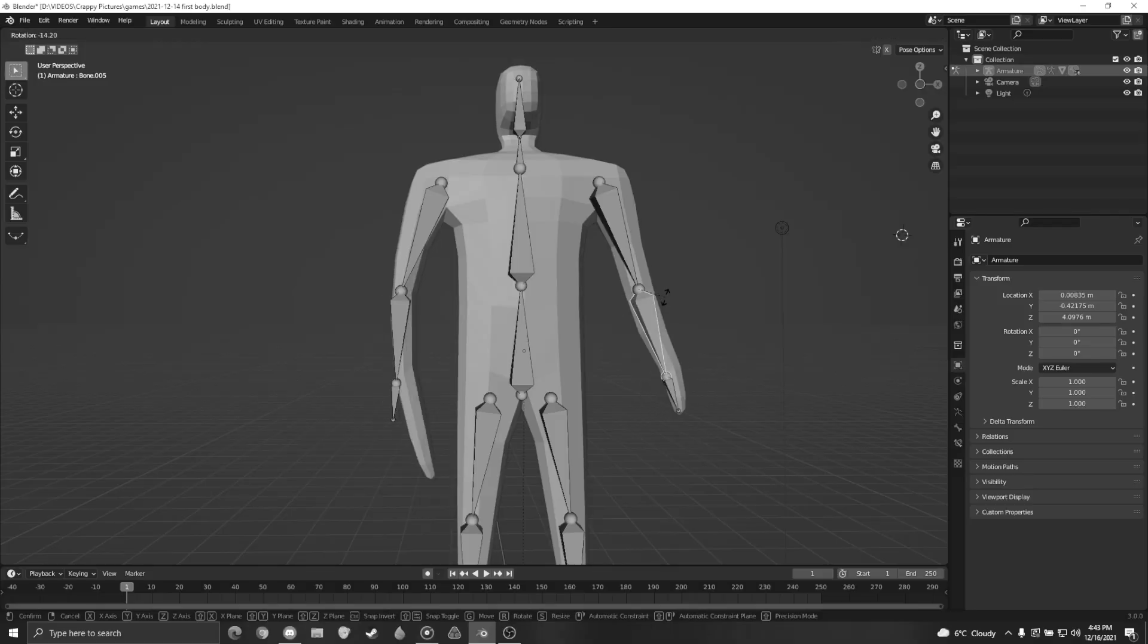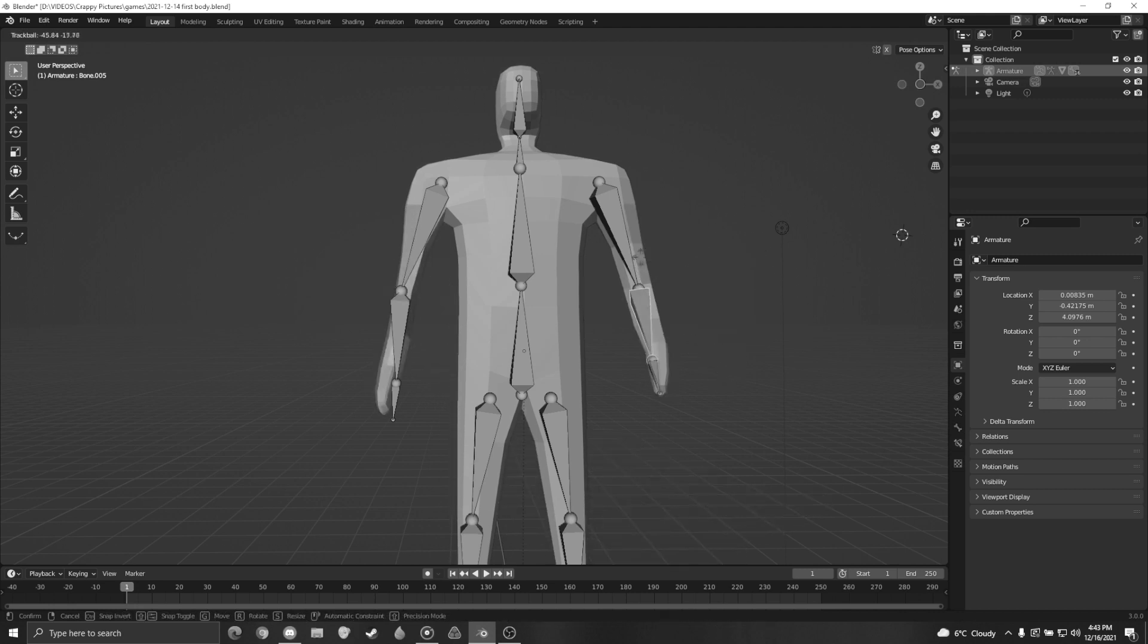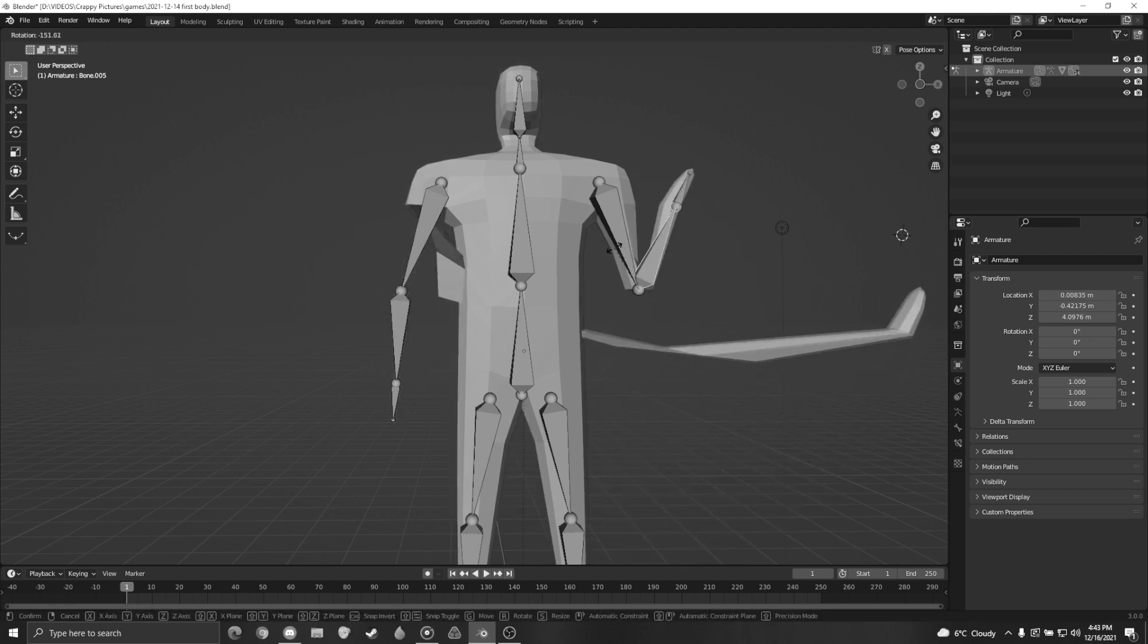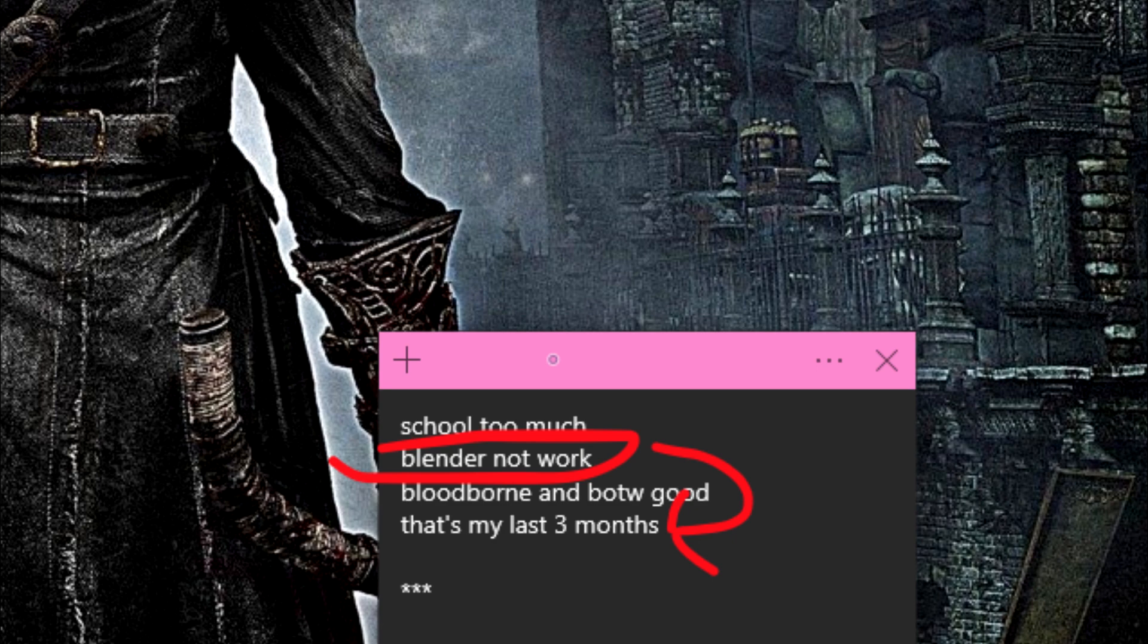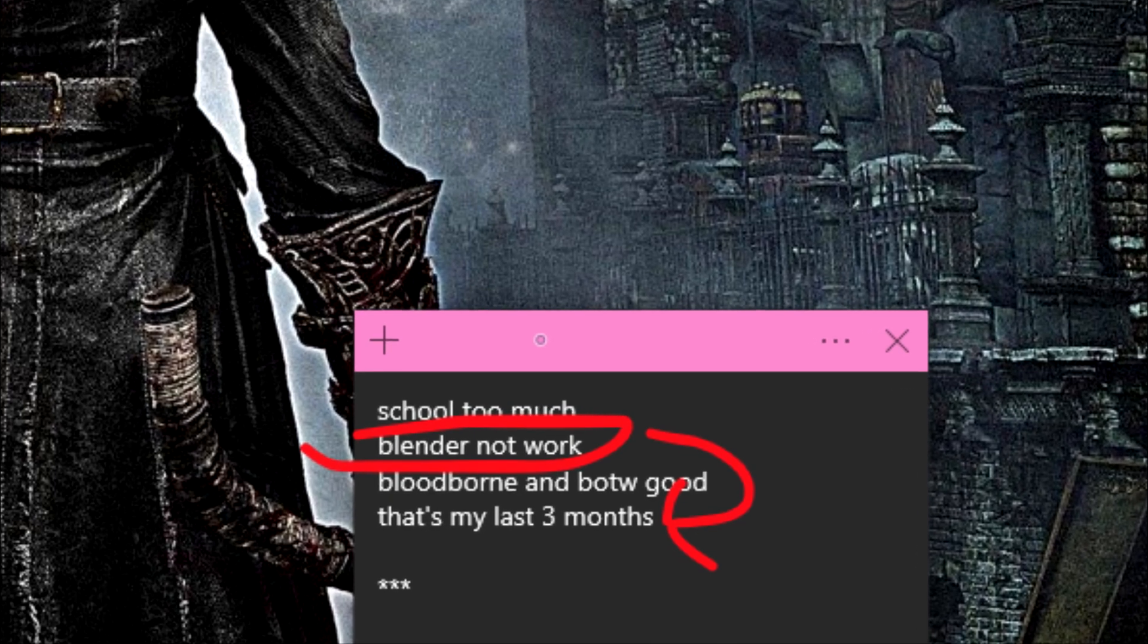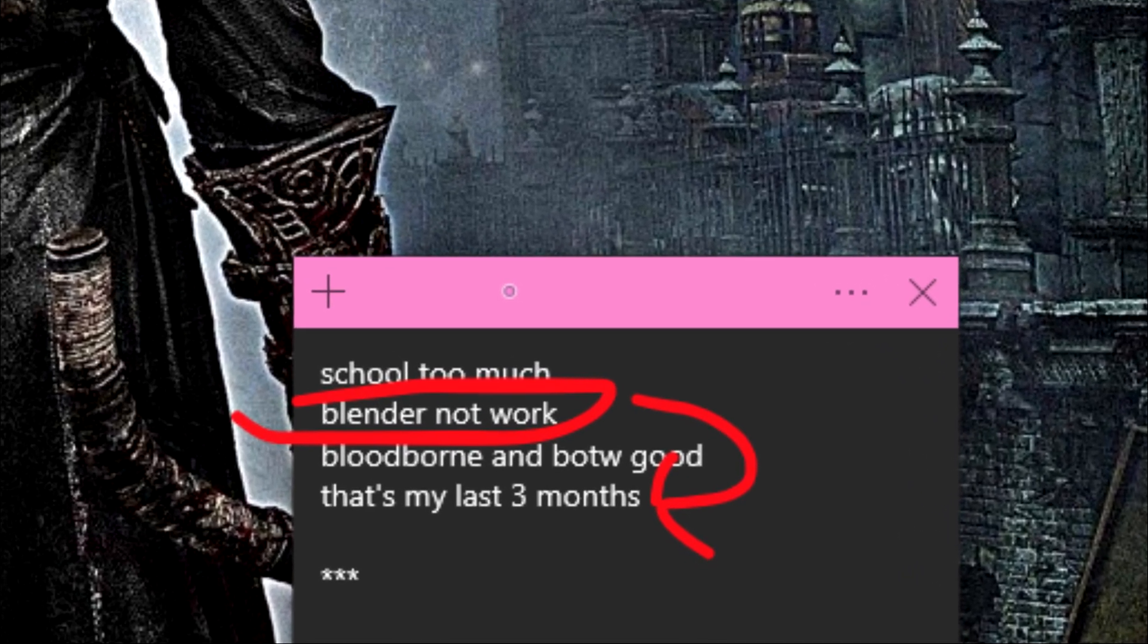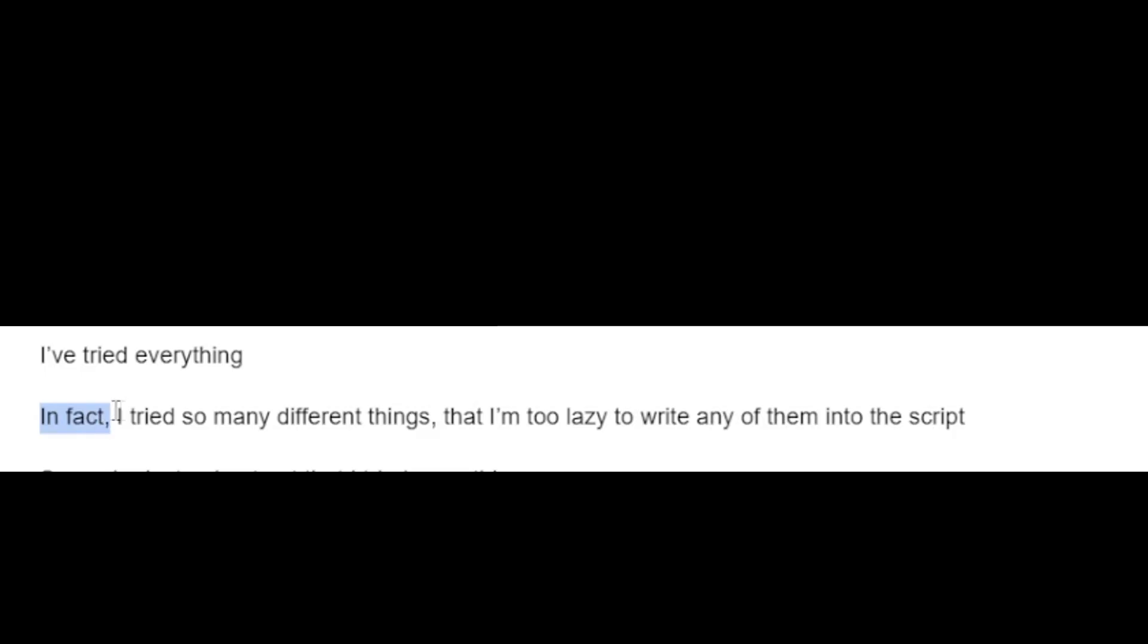So, remember that very obvious foreshadowing about how the bones don't link right? Well, this has been an ongoing problem for more than two months at this point. I've tried everything. In fact, I've tried so many different things that I'm too lazy to write any of them into the script.